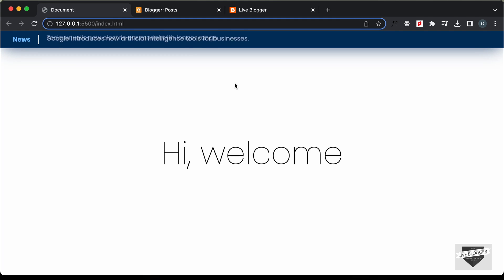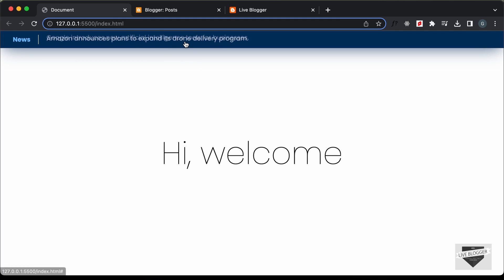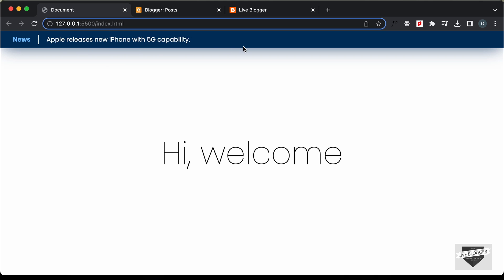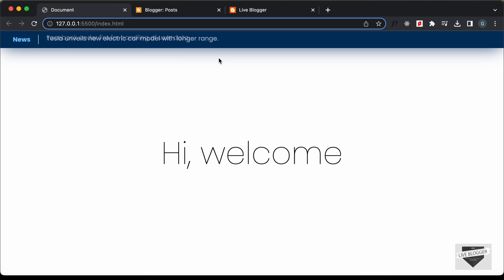Hi everybody, welcome to Live Blogger. In this video, I'll show you how to add this design to a Blogger website. Here we can see we have a list of news displayed at the top of our website. If you want to learn how to create this from scratch, I have a video on that — I'll leave the link in the description.